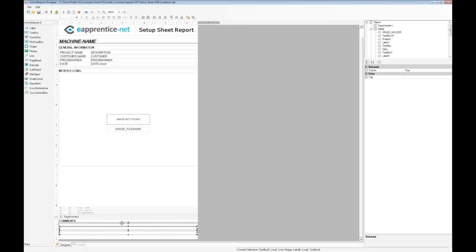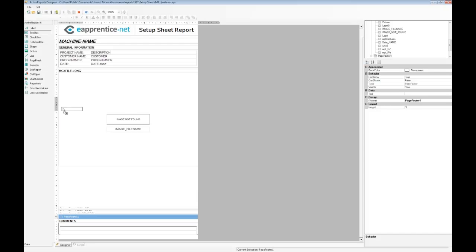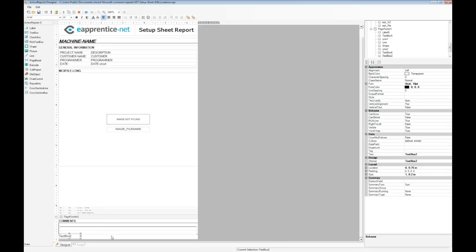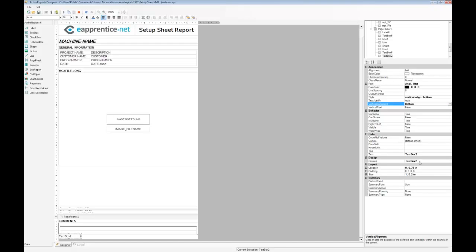Once the comments section is small enough, we can select all the elements using a selection box. I'll align the comments section at the top of the footer using Snaplines. Below the comments section, let's add in a short file name and a page number. To create text boxes, click drag the text box onto the design surface. I'll align the top of it with the bottom of the comments section on the left side of the page.